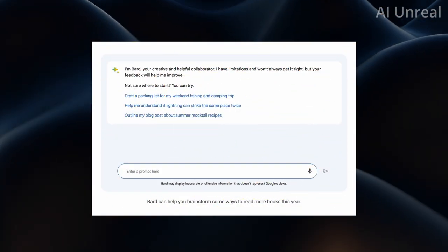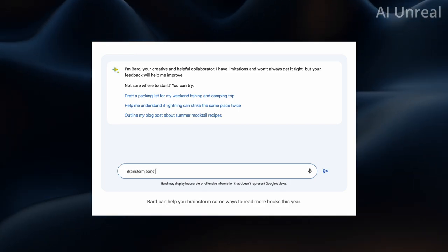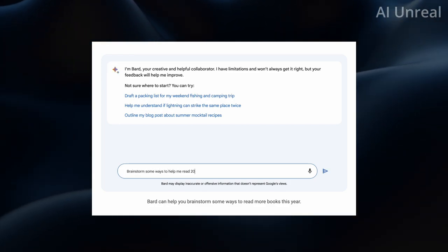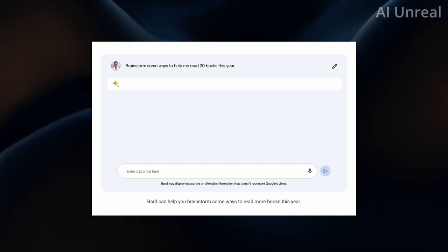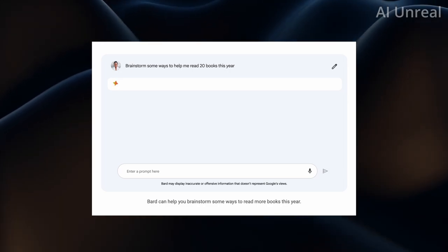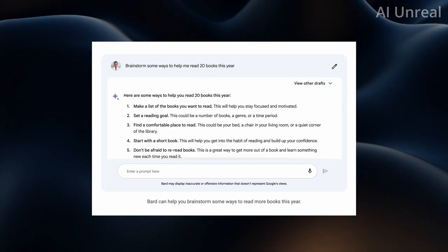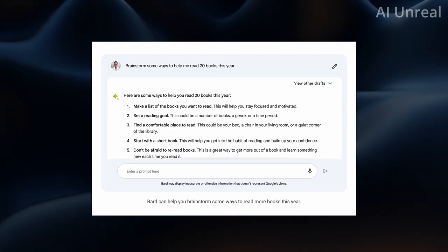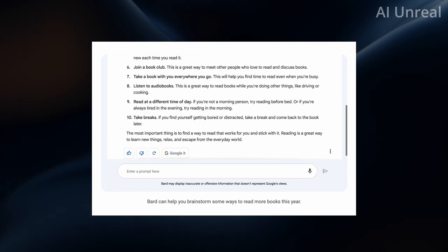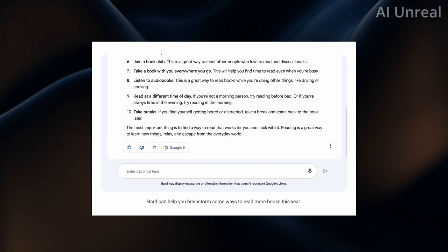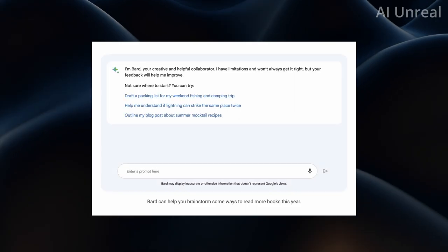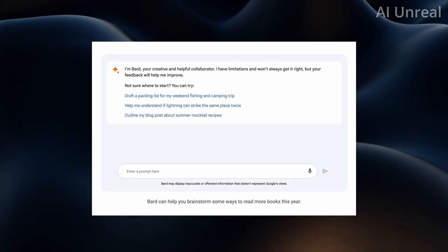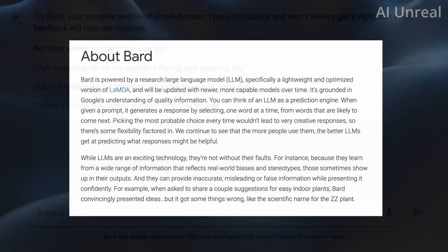Here we have this prompt where we're going to brainstorm some ways to help me read 20 books this year. You can see it has a response similar UI to ChatGPT and it lists down ways you can accomplish that goal with a thumbs up, thumbs down, and option to replace it again.